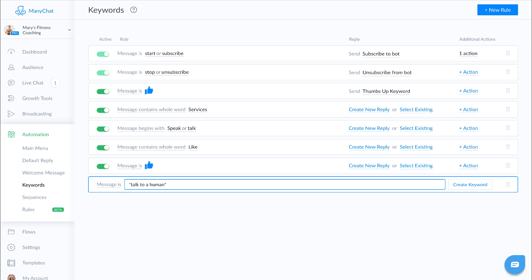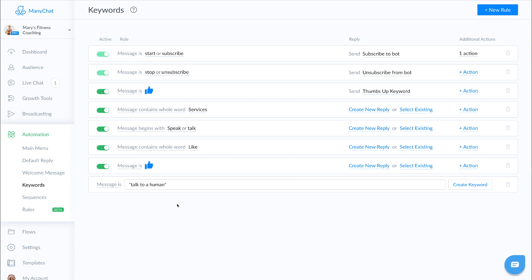that means anytime someone actually types in the exact message talk to a human, it would trigger that action or that message.